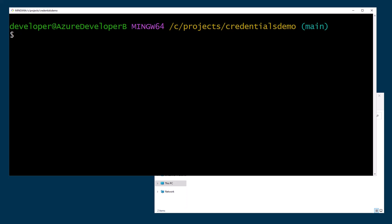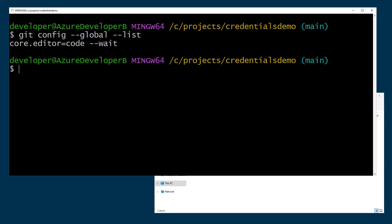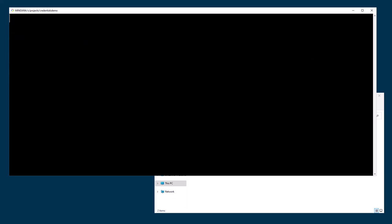But you would if you went to a new machine, right? So if I said git config --global -e, I'd edit, right? If I do --list, I'm going to see what's currently in the file, which is just core.editor equals code with wait option. So my credentials are clearly not set.